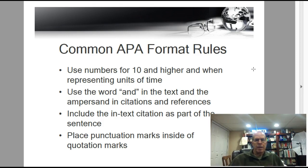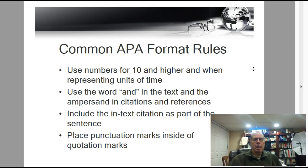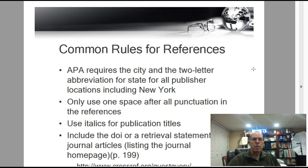The in-text citation is included as part of the sentence, so you take the punctuation at the end of the sentence and move it to the end of the citation. Also, if you use quotation marks, any punctuation goes inside the quotation marks, not outside.